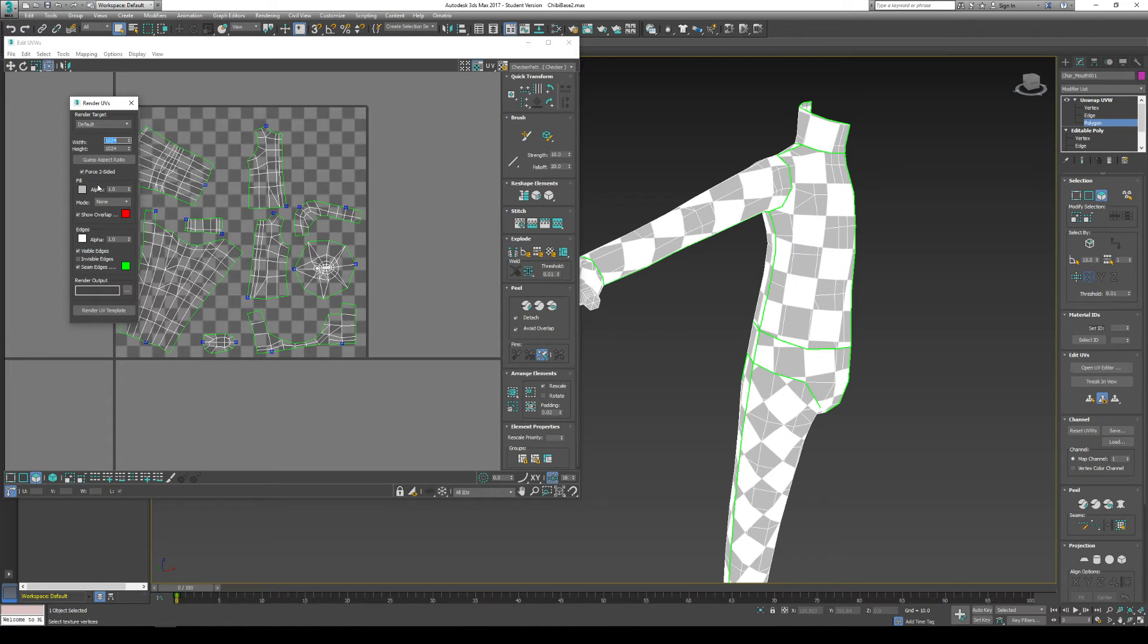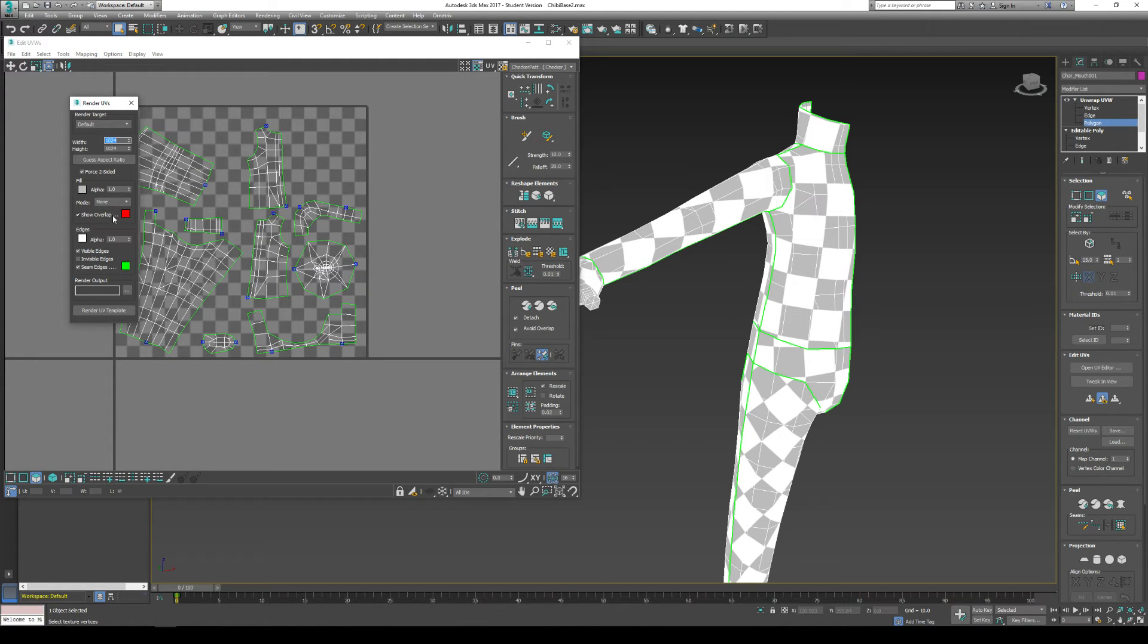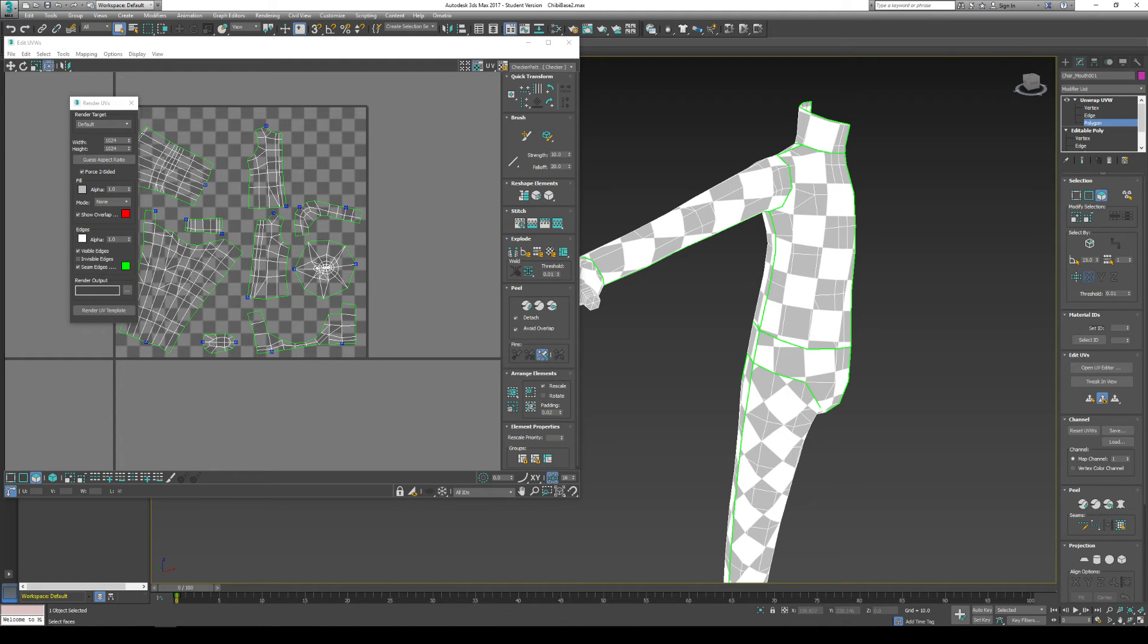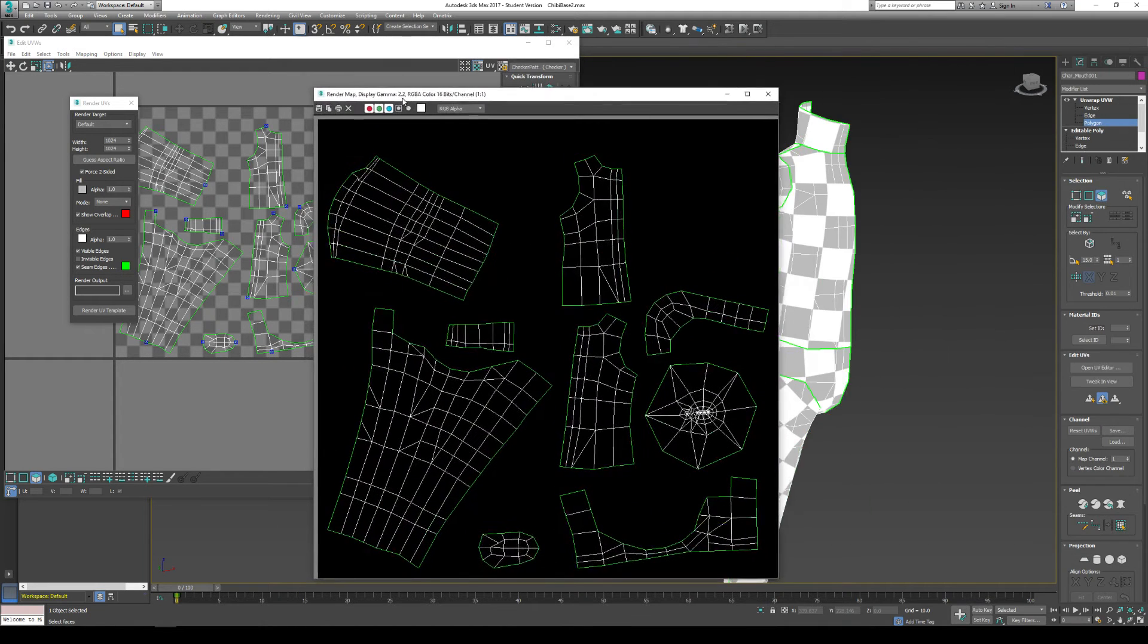And then we have all these little fill tools. This will fill in the color. You can just leave that as none for now because we're just going to color over it anyways. And we also have if you want to see the seam edges. If you don't. And you can render UV template. And you should get something like this.